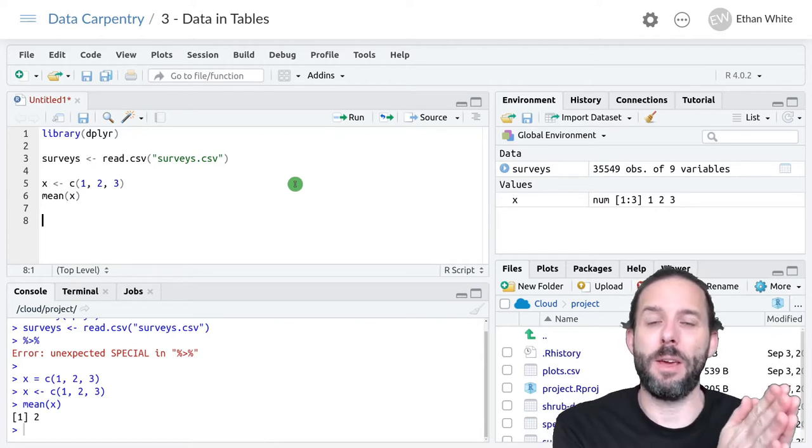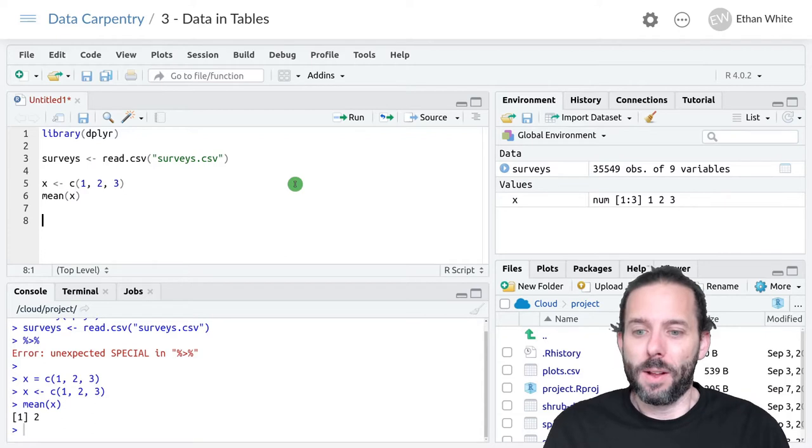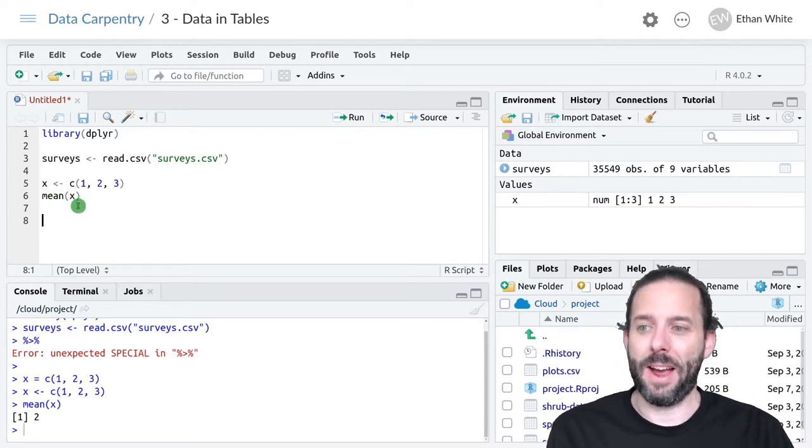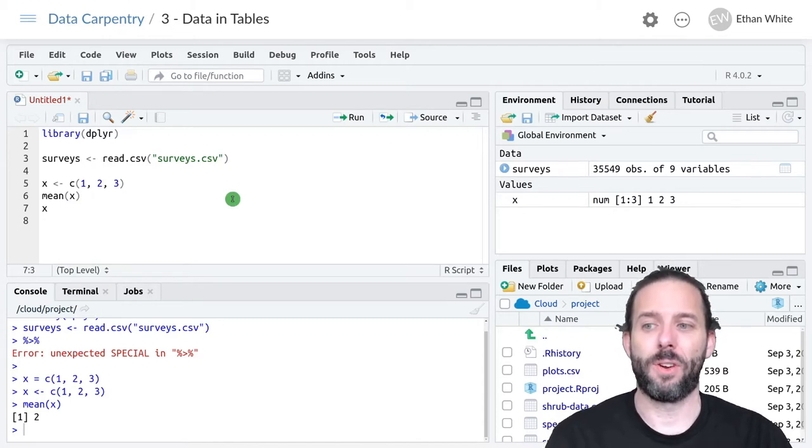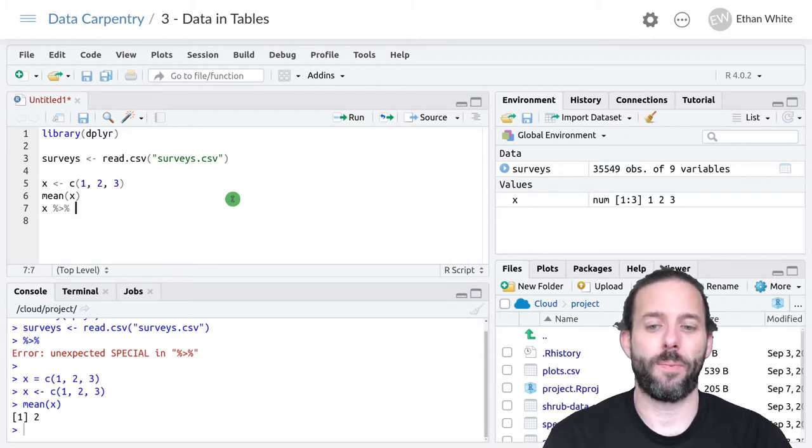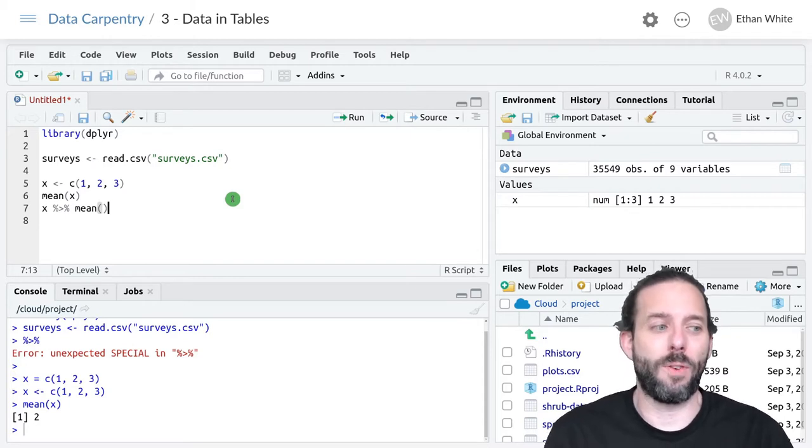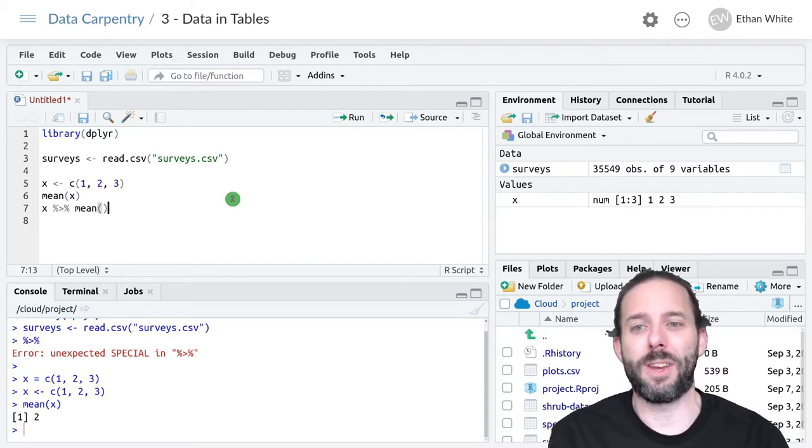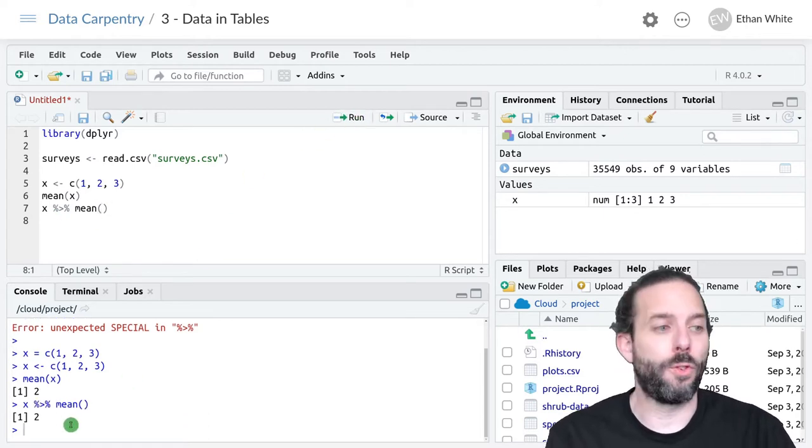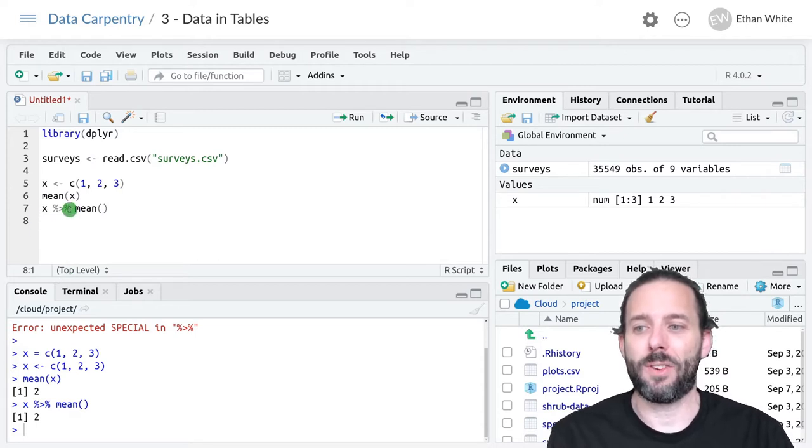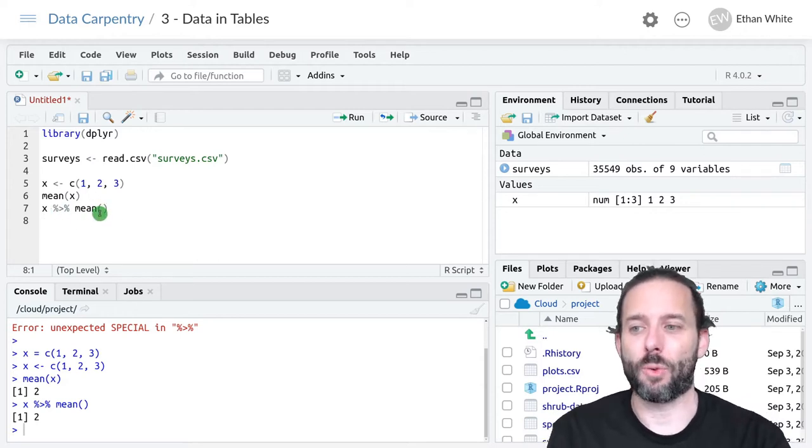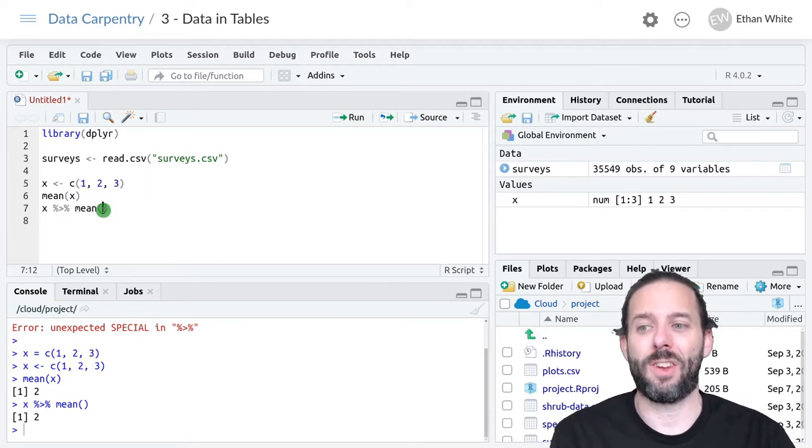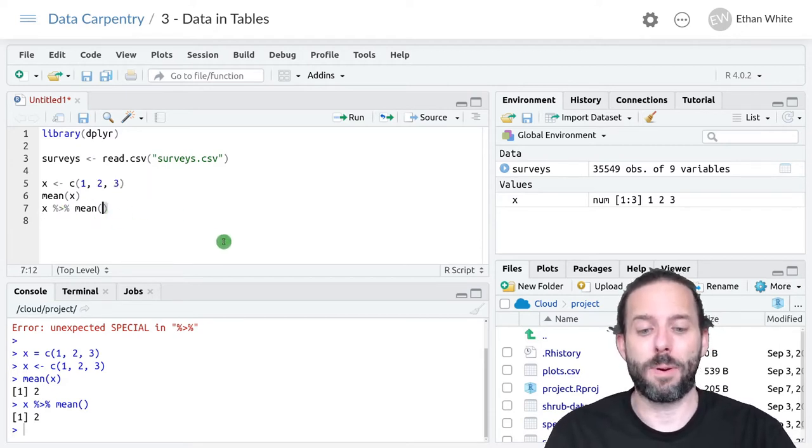Remember the way that a pipe works is it takes the output from the last command and passes it as the input to the next command. Instead of writing mean of x, we could also write x pipe, which again is percent greater than symbol percent, to the mean function. It becomes the first argument in the next function. So if we run this line, we'll see that we get the same result. What's happening here is that the value x is being passed as the first argument to the mean function. This is the same thing as running the mean of x because x gets put in here by the pipe.